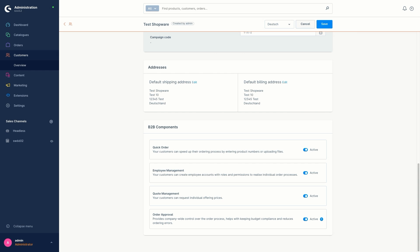Before I show you these features in the storefront, here is a little overview. So let's start with the quick order. With the quick order procedure, your customers can add orders to the shopping cart or an order list more quickly. All they need to do is to enter a product number and quantity, and this is possible either directly via a simple input mask or by importing a file.